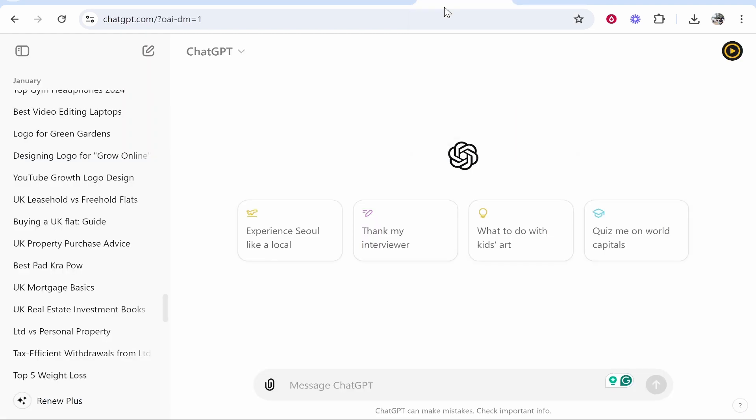First we need a topic to create our ebook around. I'm going to choose one on the best budget travel guide to Thailand. You can create an ebook about anything you want, but choose a subject that you have some interest in or some knowledge in. This video won't cover how to promote the ebook — it will simply show you a step-by-step way to generate an ebook with AI.